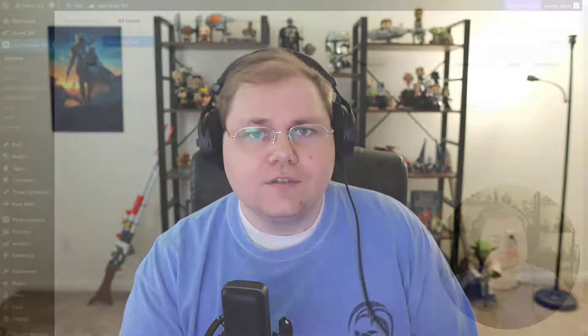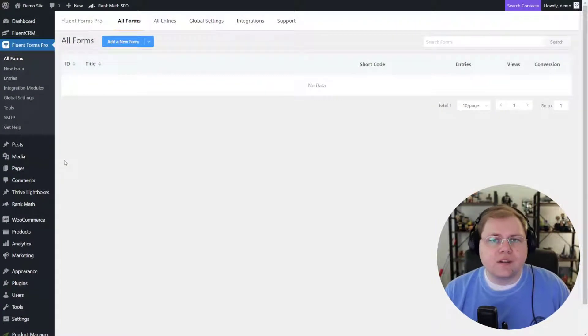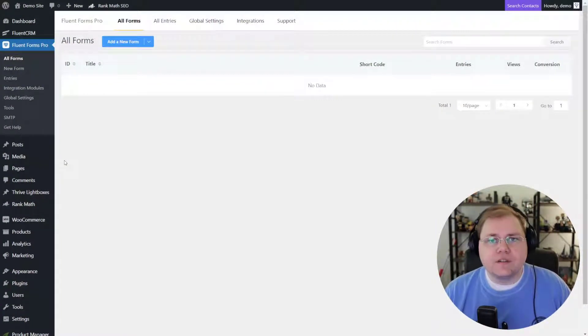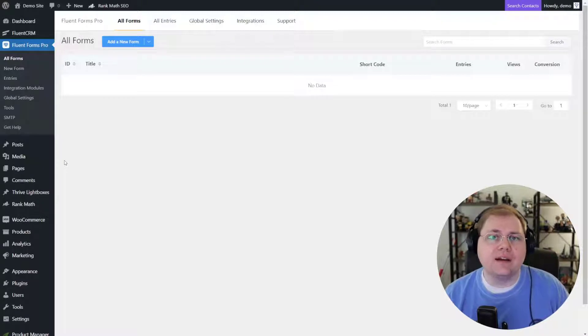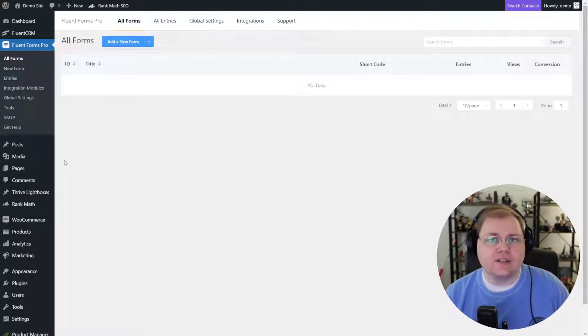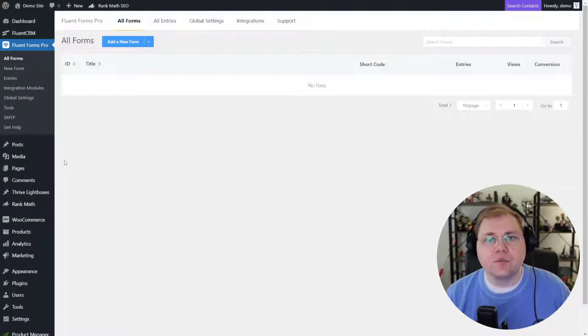So if that interests you and you want to learn the mechanics of how to make that happen, stay tuned. There are going to be two parts to this. The first one is creating our form, and then we're going to go into Fluent CRM where we'll set up the email and I'll show you how to send them an email that has a link directly to the form where it pre-populates with their user information.